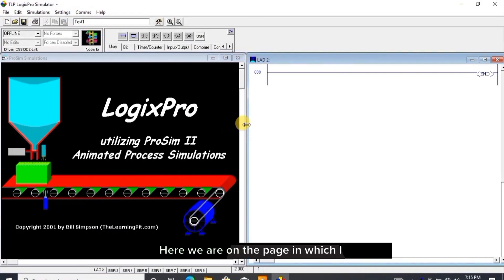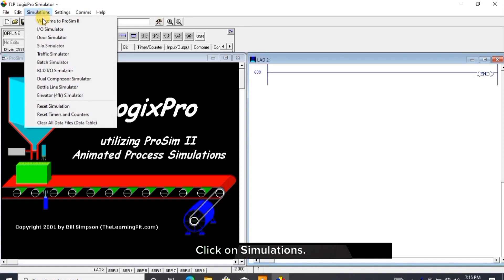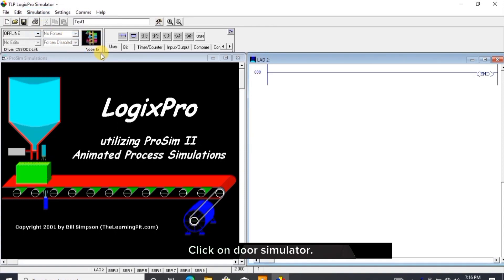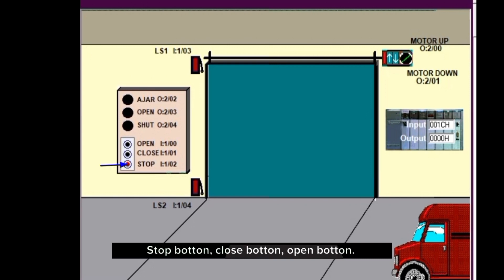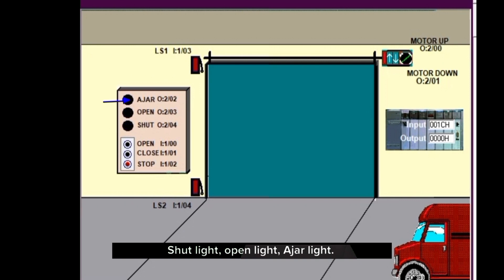Here we are on the page in which I adjust the view, click on simulations, click on door simulator. This is the interface of the simulator with the following accessories: stop button, close button, open button, shut light, open light, ajar light, two limit switches, motor up and down control.